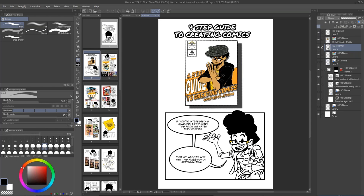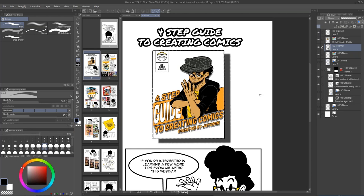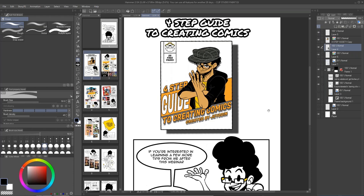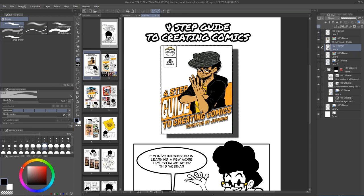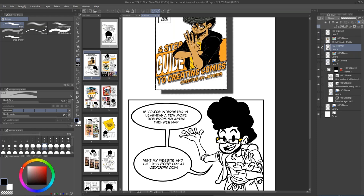If you've ever visited my website, you'd see this four-step guide I have — basically some tips on how to create comics. After this entire presentation, if you have any more questions or just want to learn a little bit more, definitely go check it out. It's free and it's 25 pages. So this is me. I am the creator of Hammer, like Mario said earlier.